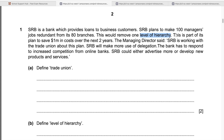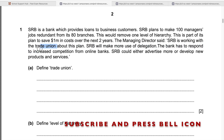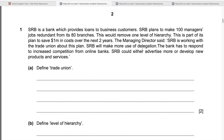'This would remove one level of hierarchy' — we have studied levels of hierarchy, so we can apply that concept here. 'The plan is to save 1 million dollars in costs over the next two years. The managing director said SRB is working with the trade union.' Trade union is another topic involved. 'SRB will make more use of delegation. The bank has to respond to increased competition from online banks. SRB could either advertise more or develop new products and services' — so product development and product life cycle concepts are also involved.